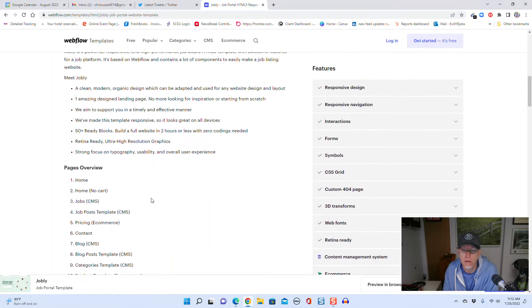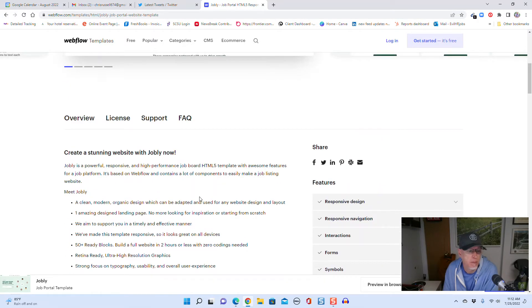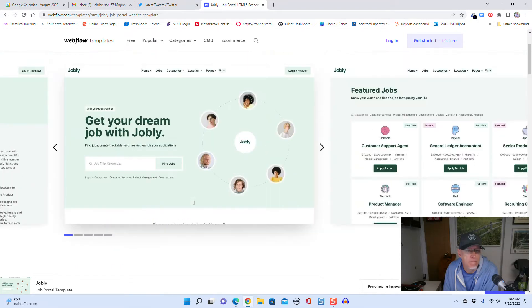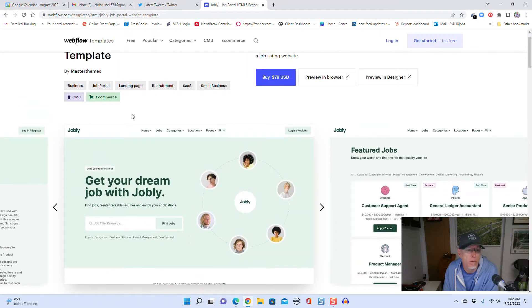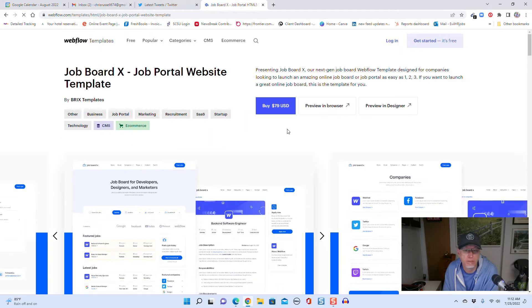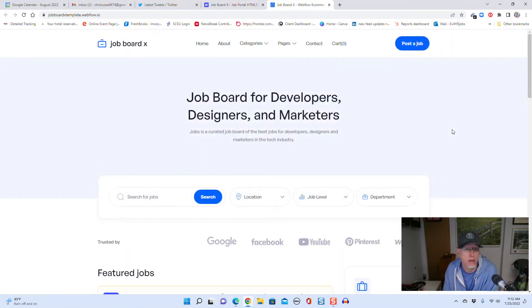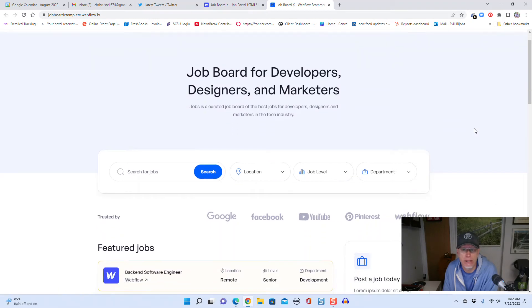Here's what Jobly offers: home, jobs, pricing, blog posts, categories, templates, and more. We've got this one here, Job Board X. Here's a quick preview on a browser - pretty nice looking templates, very modern, clean.